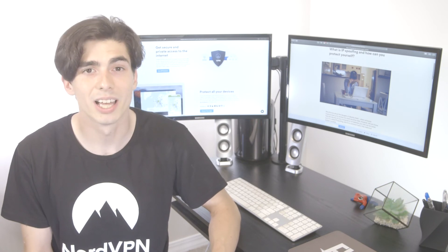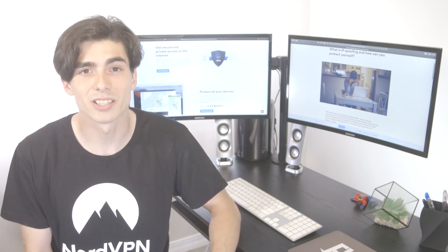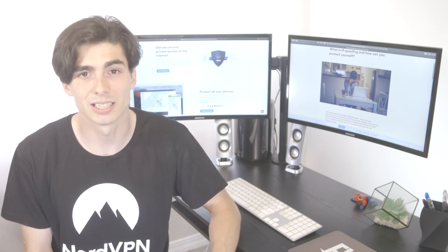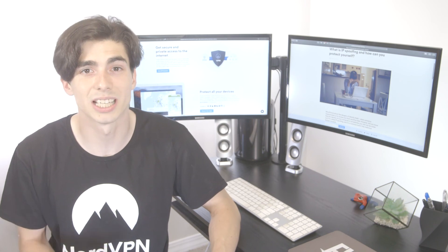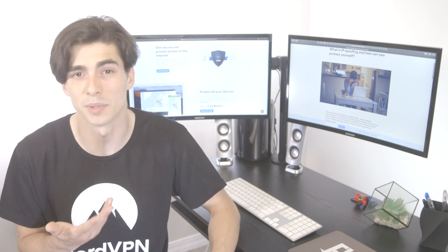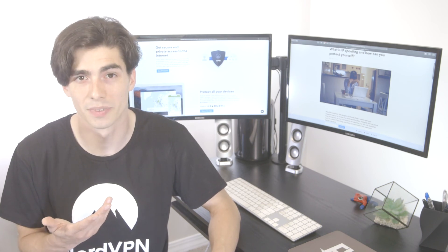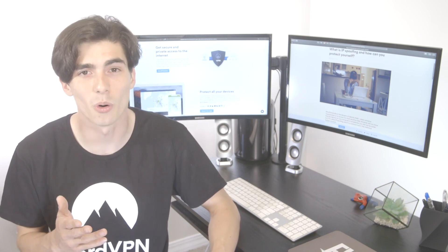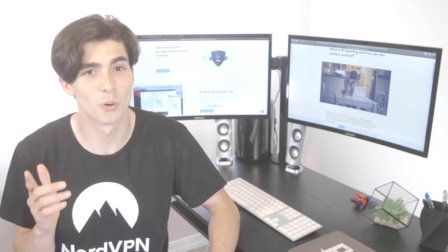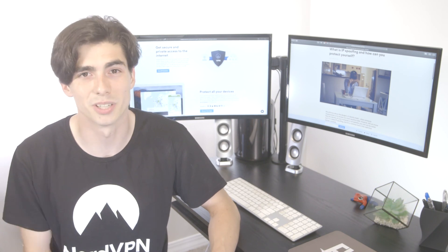Meanwhile, antivirus software scans incoming data packets making sure that they don't contain any malicious code. Stay safe. To learn more, subscribe to the NordVPN YouTube channel.